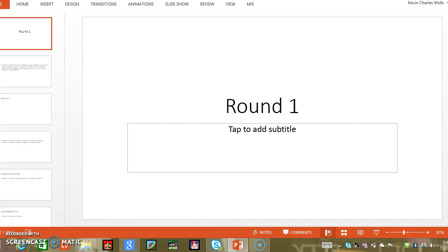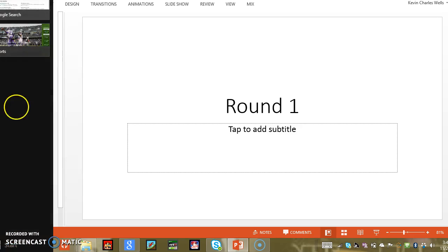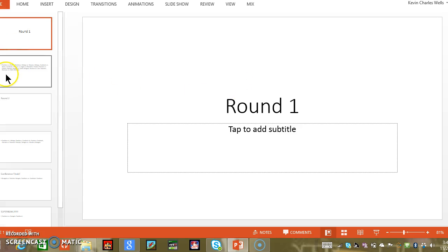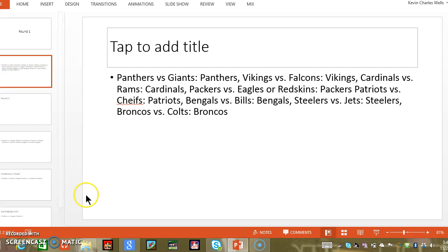Hey guys, it's me again, but not with video games or a website. It's actually a predictions video, what I want to happen during the playoffs and Super Bowl this year. So starting off at Round 1, here we go.